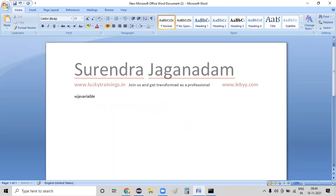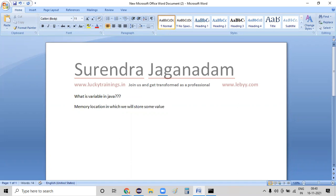So what is a variable in Java? A variable is a memory location in which we will store some value. Whichever value you want, you can store that value into a variable. And then, what is a data type? The data type defines how much memory should be allocated for the variable.